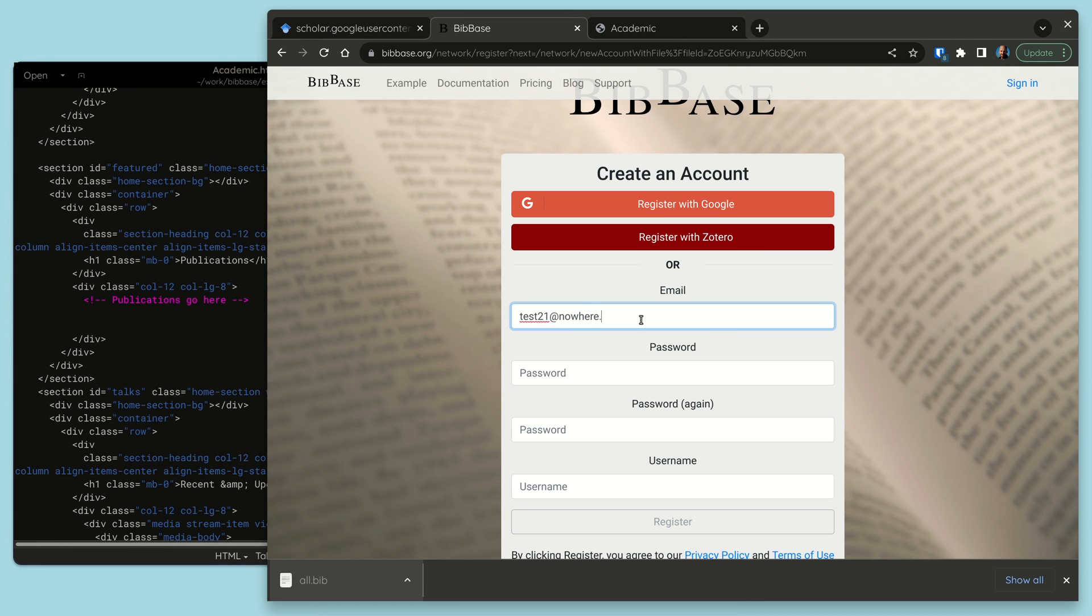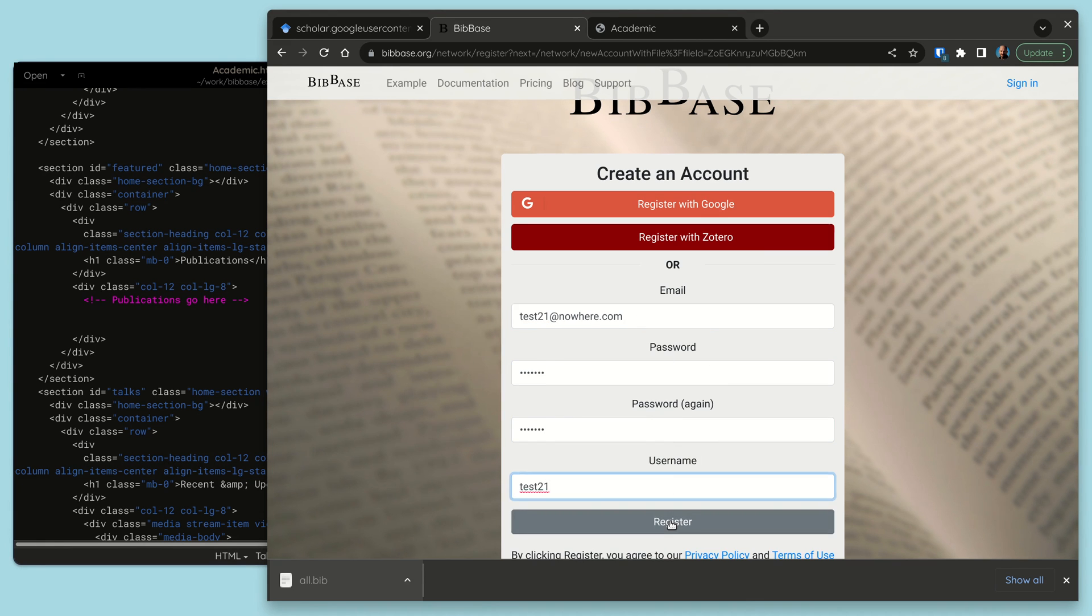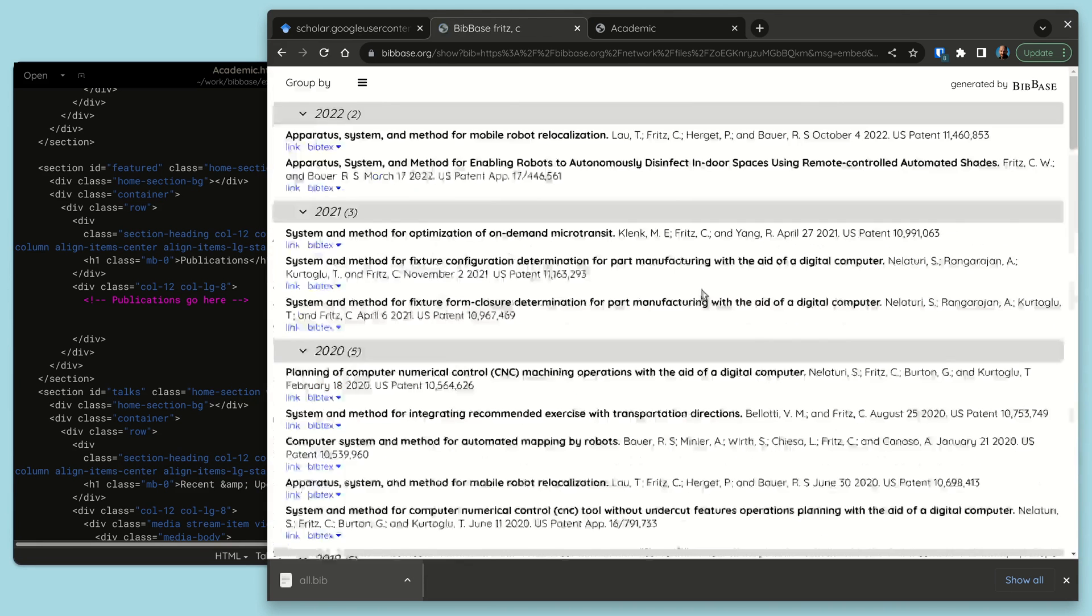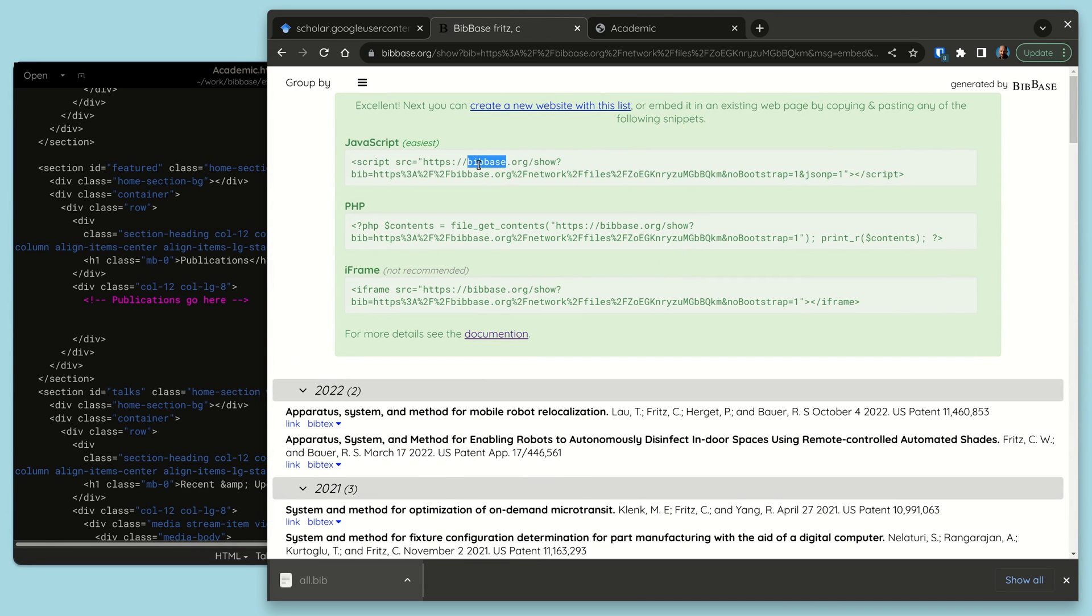We click the link and create a new free account. The Bibtex file now lives in our Bibbase account where we can edit it going forward and we are ready to use it on our website.